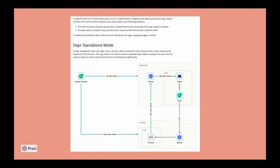But what it would do is it would create essentially a single Dapr service per function. And then each time the function scaled and a new instance was created, it would use the same sidecar. So what that allowed them to do is really reduce the cold start and the function startup time by creating this proxy. And so a good example of how Dapr Shared basically already has a specific use case, because obviously Open Function had to already solve this problem.